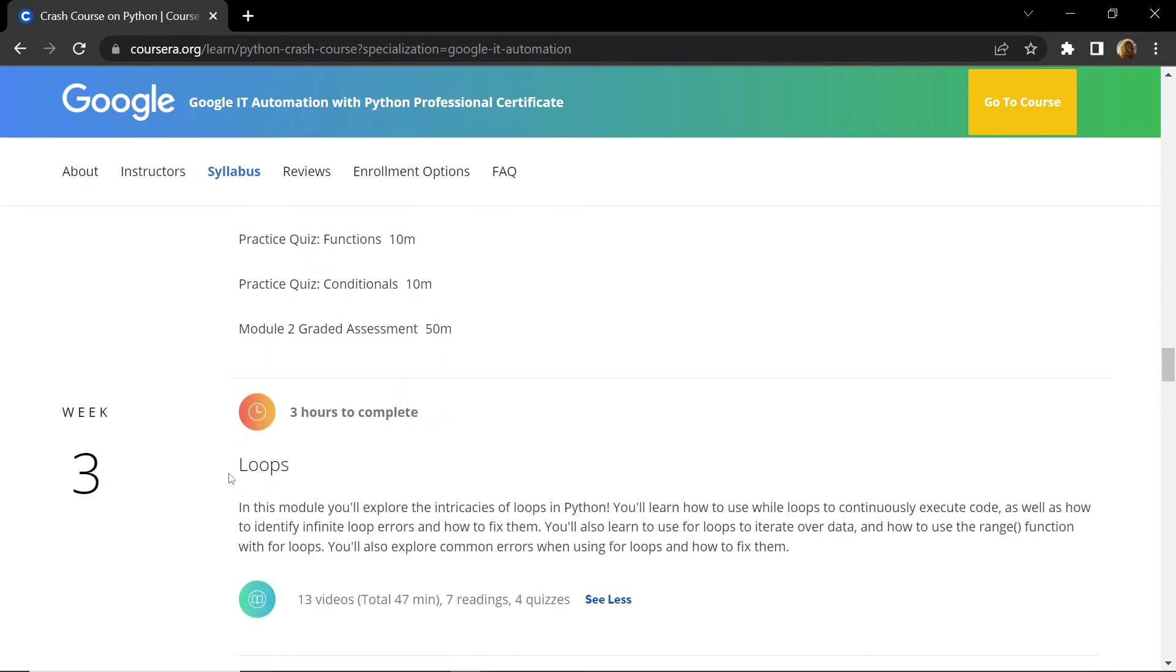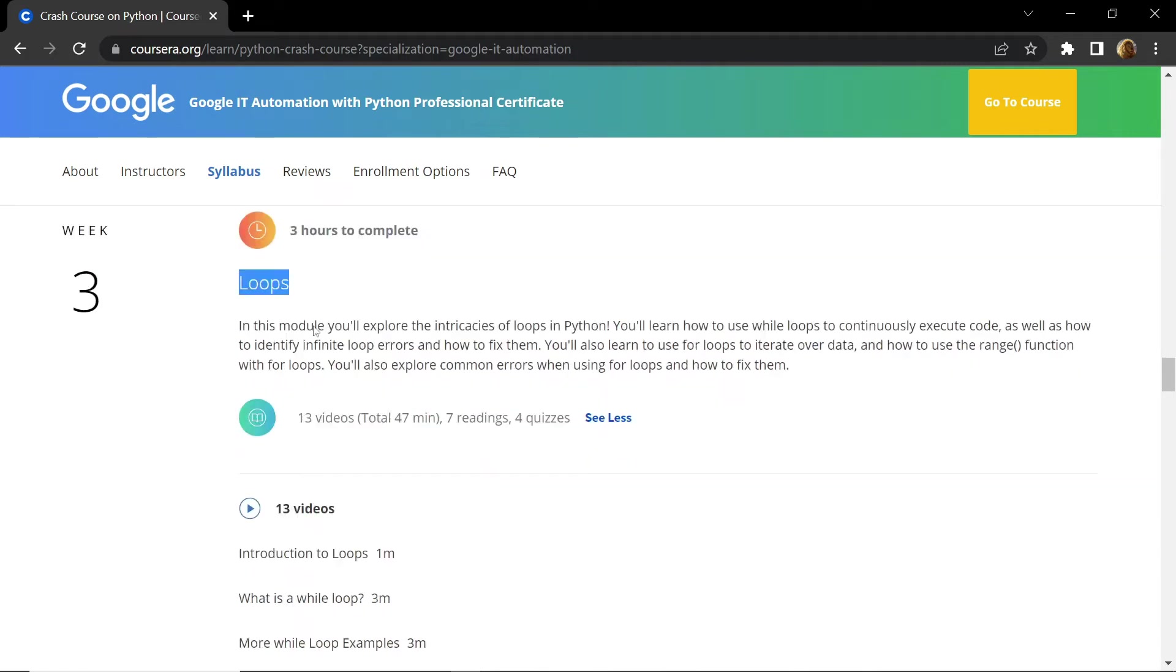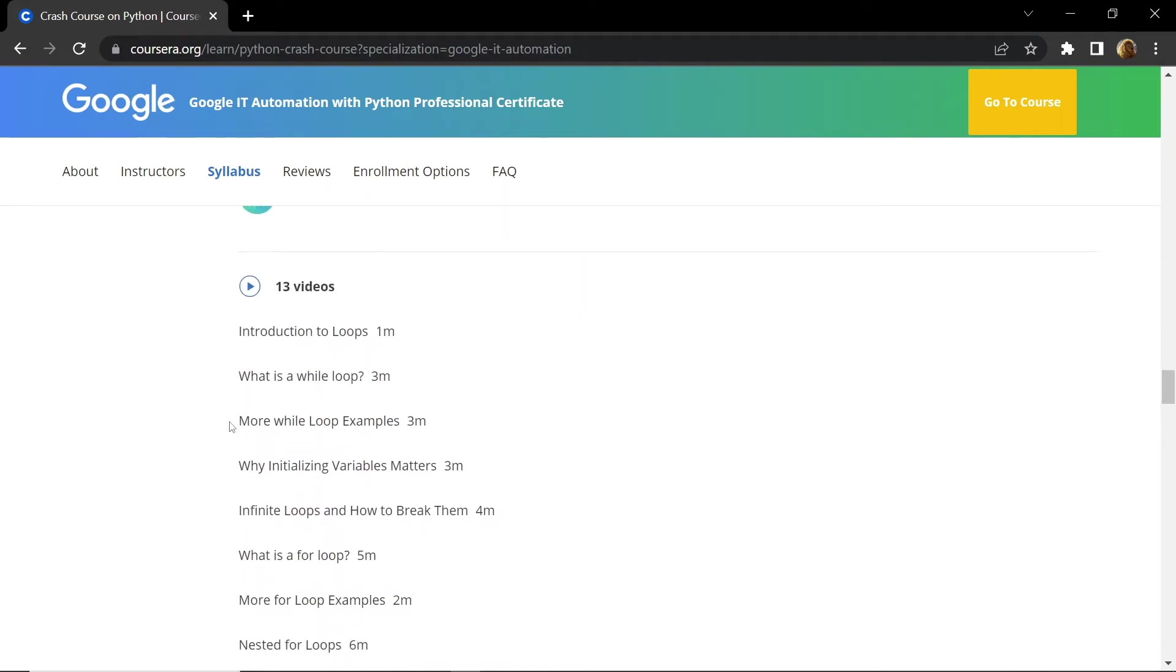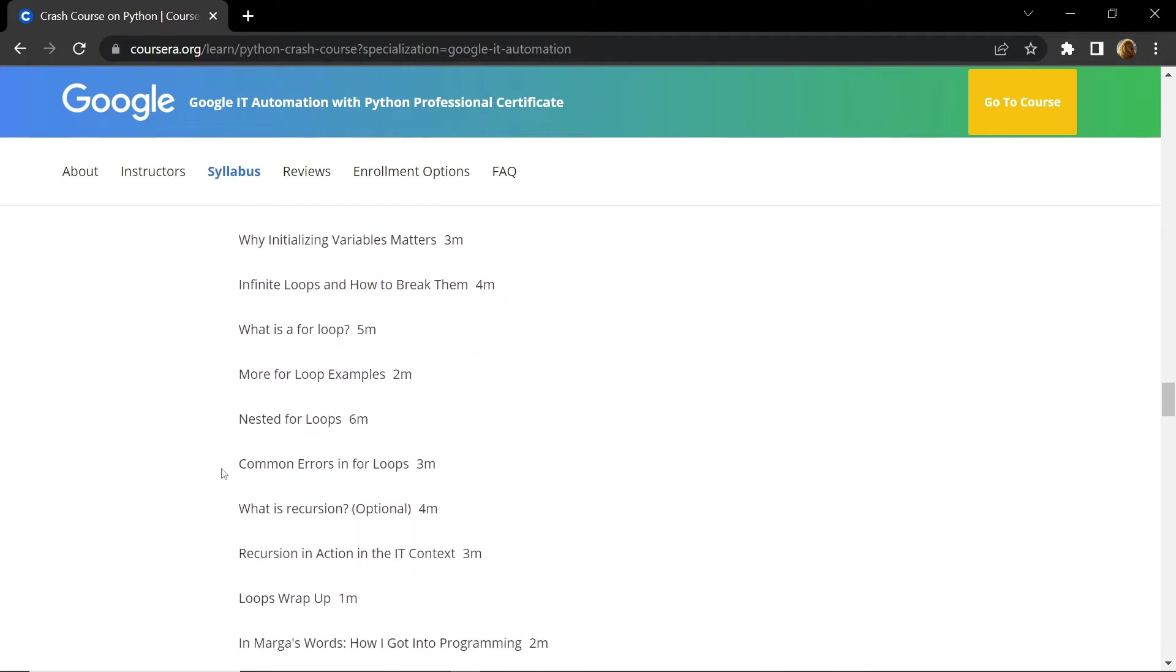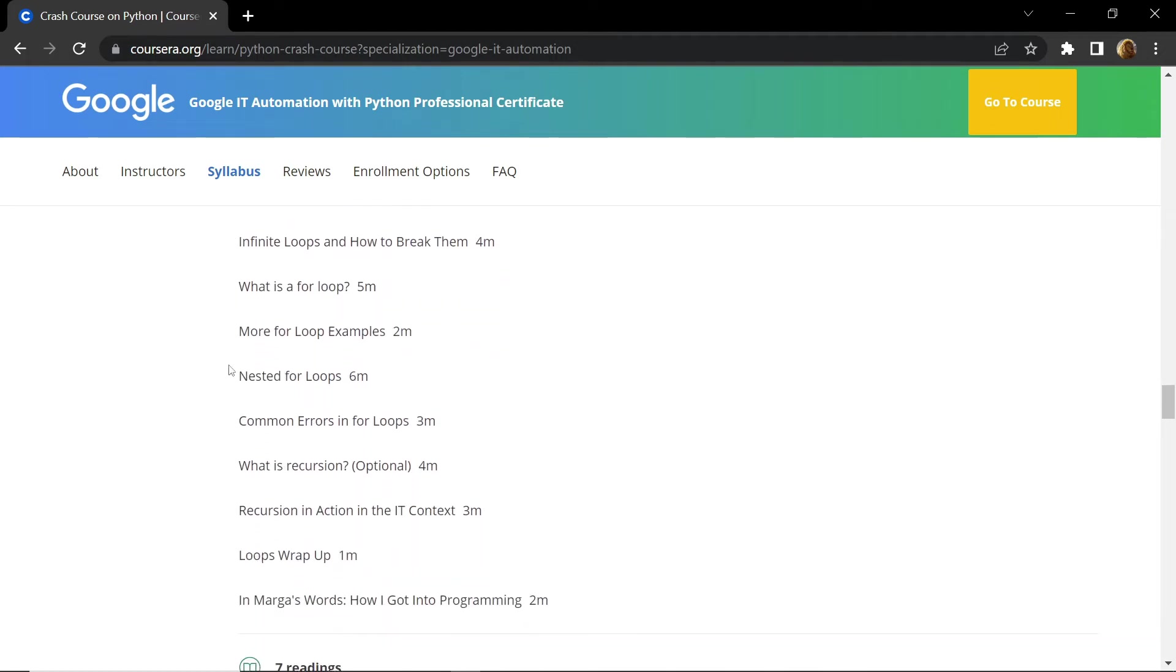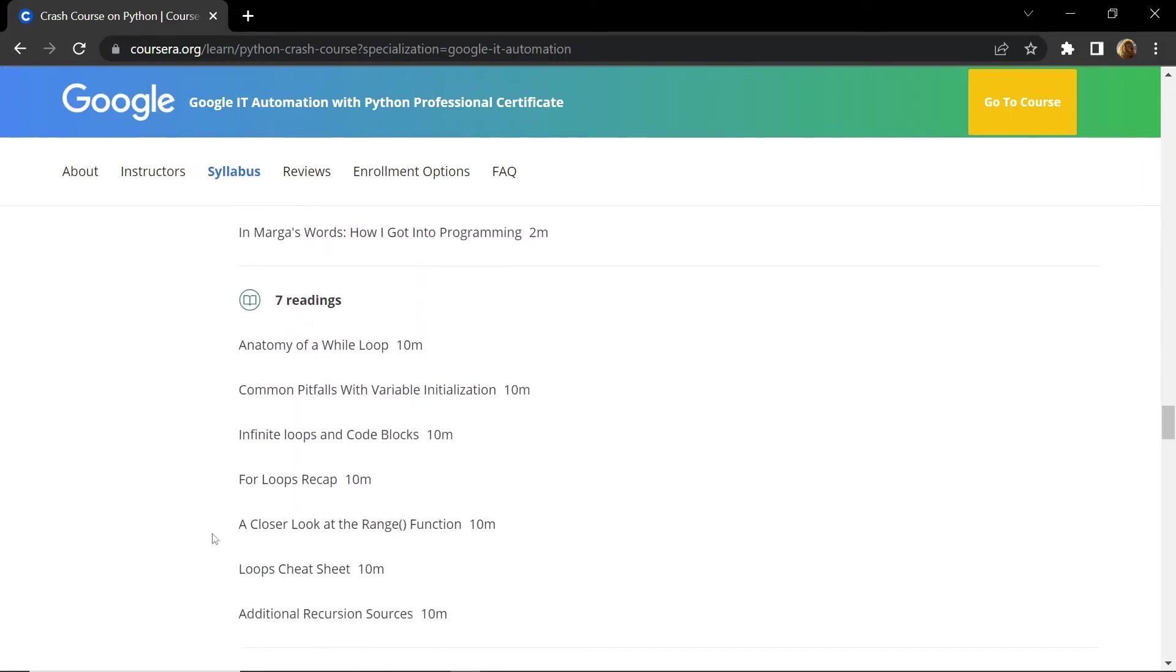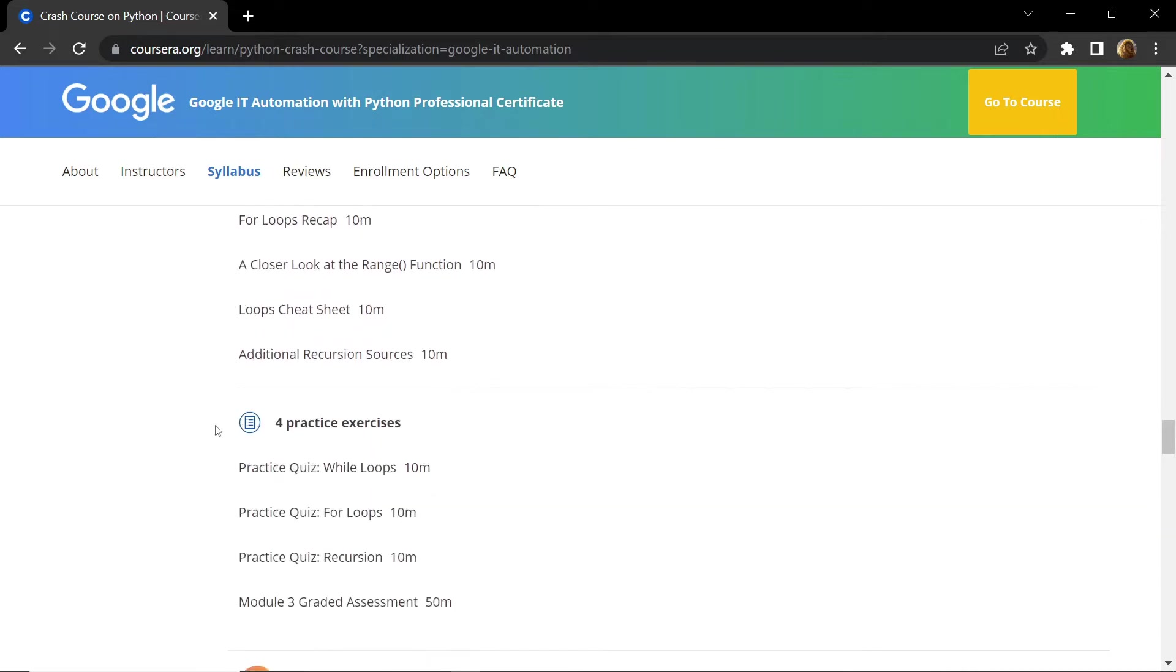In week three you will be introduced to loops. In this section you will learn about while loops, for loops, and you will also be introduced to nested loops and recursion. After that in week three you are provided with seven reading documents and a total of four practice exercises, and this will conclude your week three.